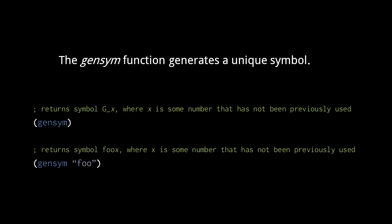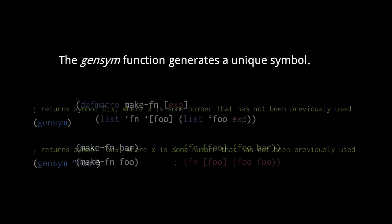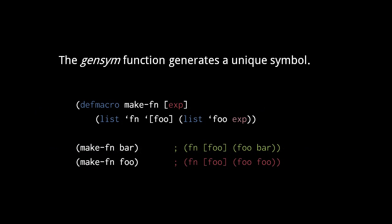So why would we want to use gensym? Well, the gensym function is useful in macros that return forms defining local variables. If a macro returns, say, an fn form that defines a parameter foo, this foo might conflict with another foo defined in the context of where the macro is used.